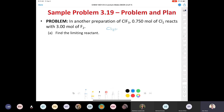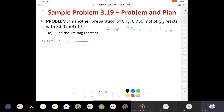Starting with our balanced equation: one Cl2 gas plus three F2 gas produces two ClF3 gas. First, starting with 0.750 moles of Cl2 and unlimited F2 — the ratio is one to two — for every one mole of Cl2 consumed I produce two moles of ClF3. Moles cancel beautifully and I end up with 1.50 moles of ClF3. That's scenario one.